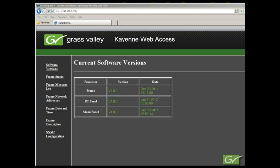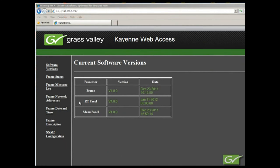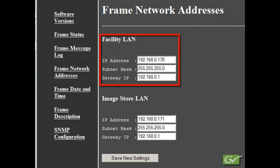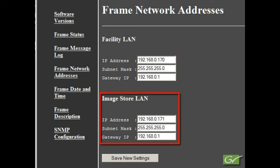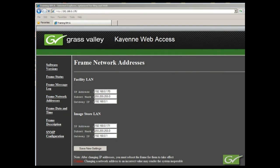First, we'll check or set the frame IP address numbers. If the frame IP is known, it can be changed by connecting into the frame using a web browser to its IP address. Once connected to the frame, select the frame network addresses page where the facility LAN IP numbers can be changed if required. Use the appropriate facility LAN, subnet mask, and gateway addresses for your system. The ImageStore LAN IP address is typically set at one more than the frame's IP address. When changes have been made, click the Save New Settings button and reboot the frame.